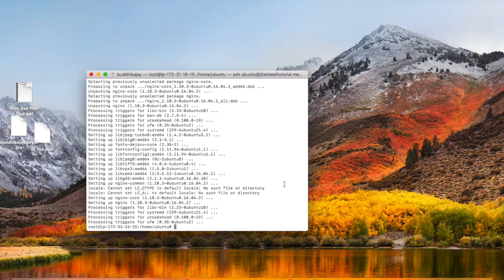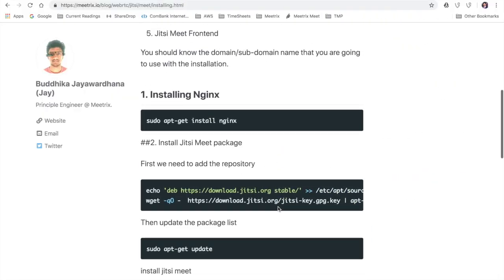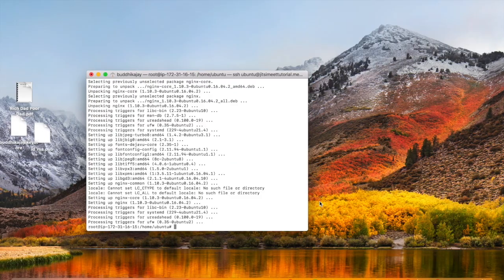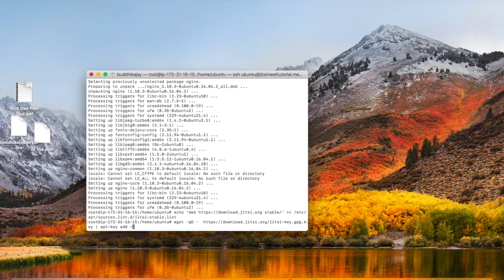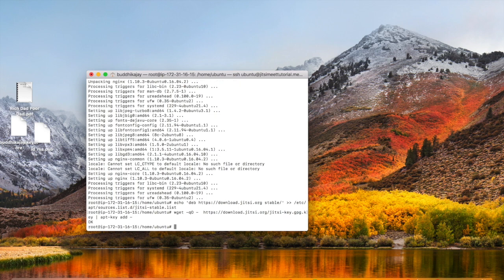Next, I'm going to add Jitsi Meet sources and verify it. I can do that by copying and pasting these commands. Next, I'm going to update the sources list.